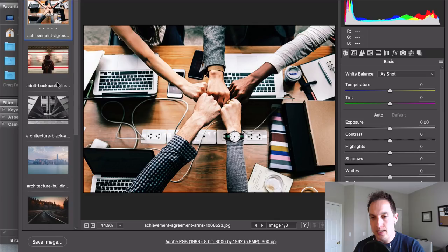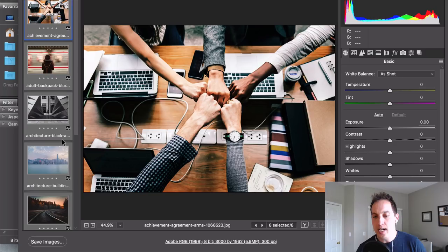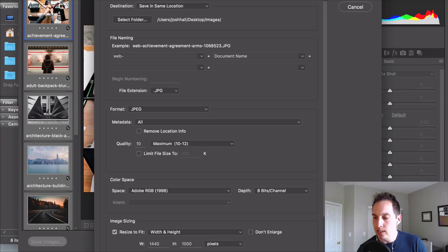So I'm going to click Command A and I'm going to select all the images here on the left and I'm going to go down here to save images. Now when I click Save Images you'll notice it brings up this really handy window. This window is all of our save options so let's walk through this real quickly.